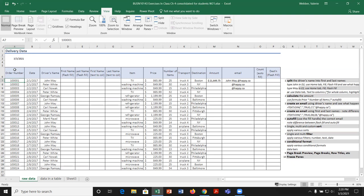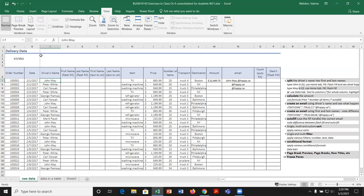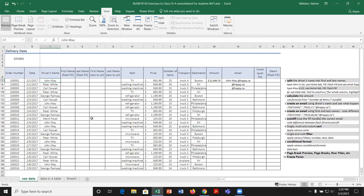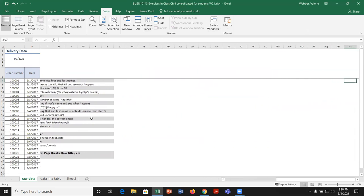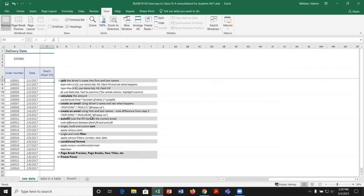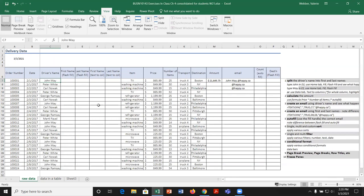If you also want columns A and B always visible along with rows one through six, make sure you can see them, then put your cursor in C7 and go Freeze Panes. Now you get both a vertical and horizontal line. Scrolling down, you still see rows one through six. Scrolling across, you still see rows one through six and columns A and B. These features help you navigate and understand the context of your data.